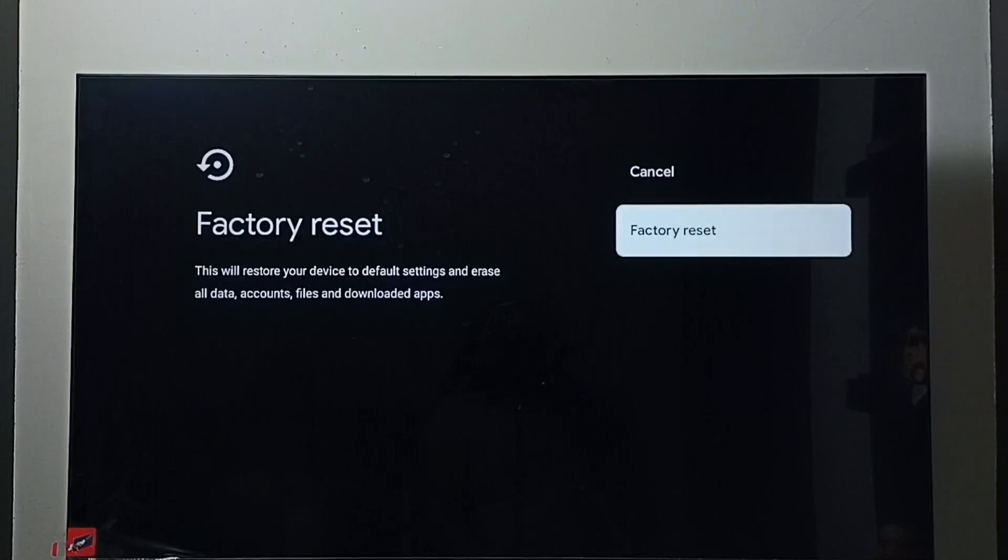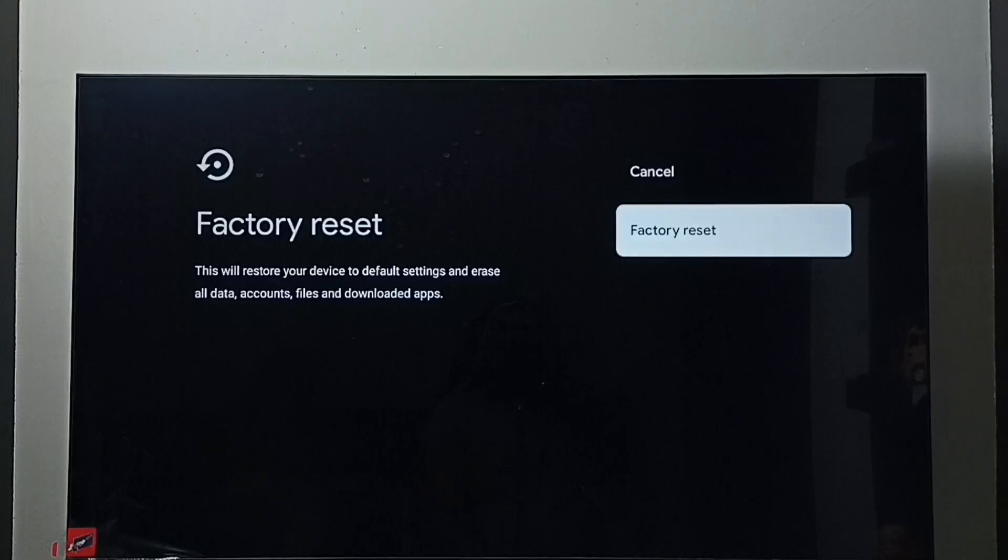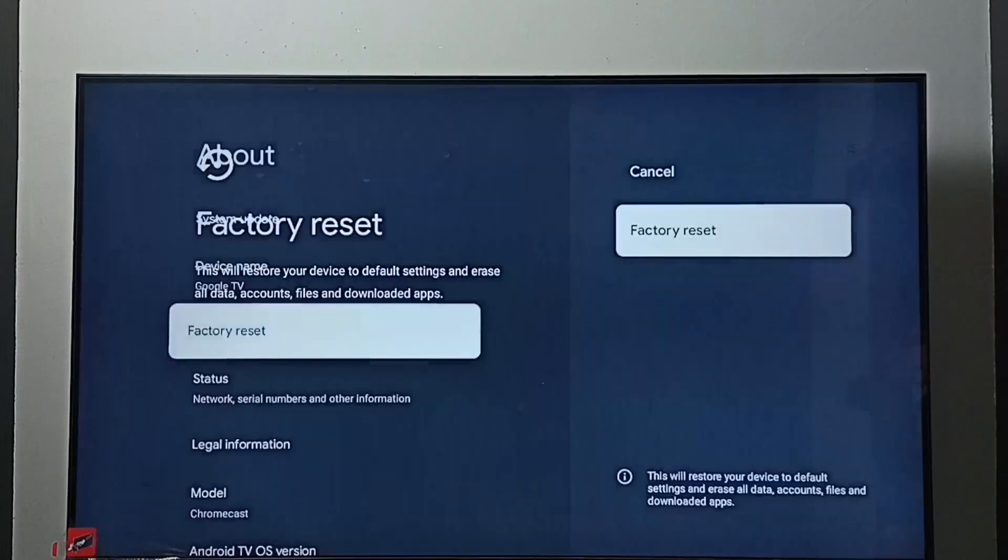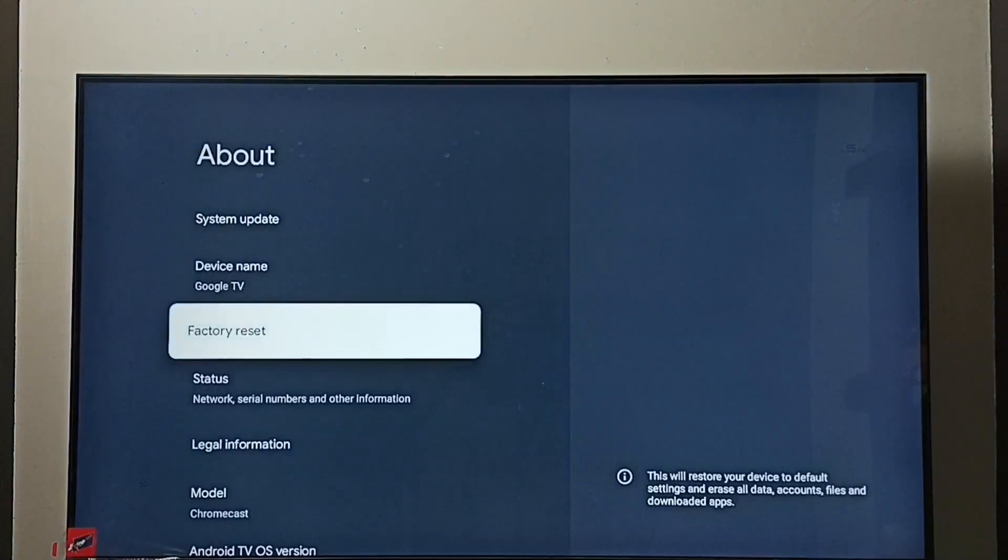So these are the four methods to exit from safe mode. I hope you have enjoyed this video. Please subscribe to my channel, please like and share the video.